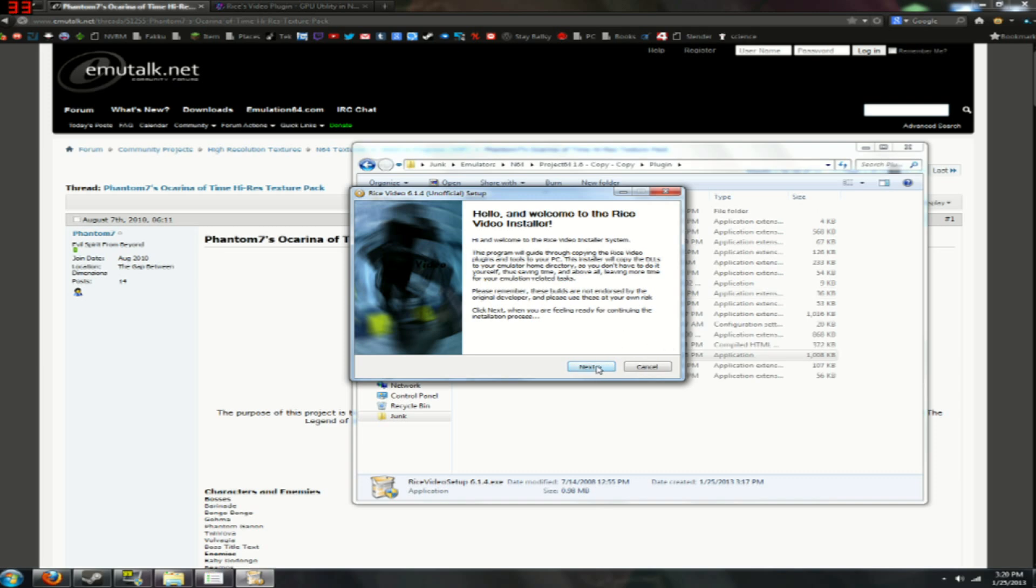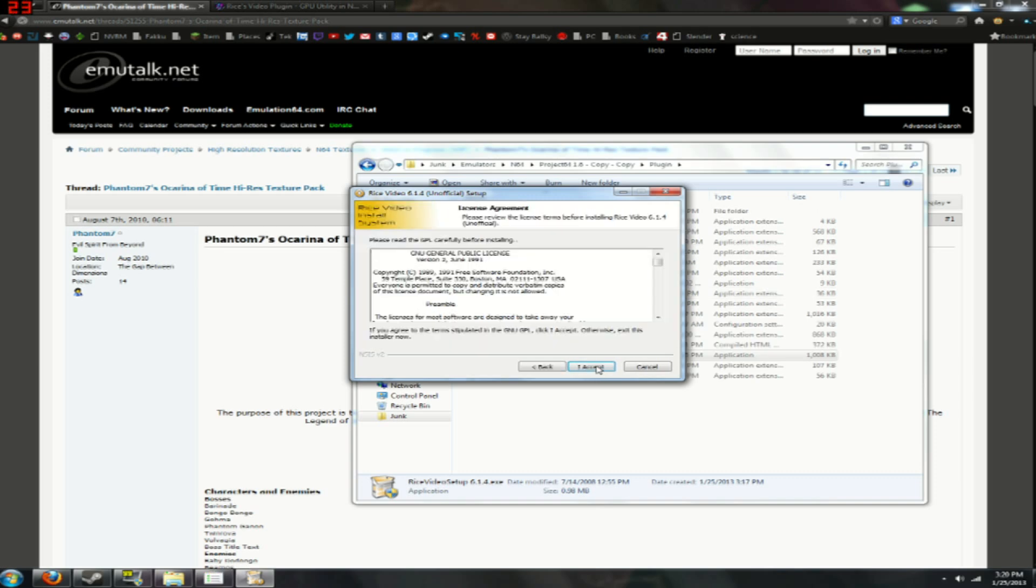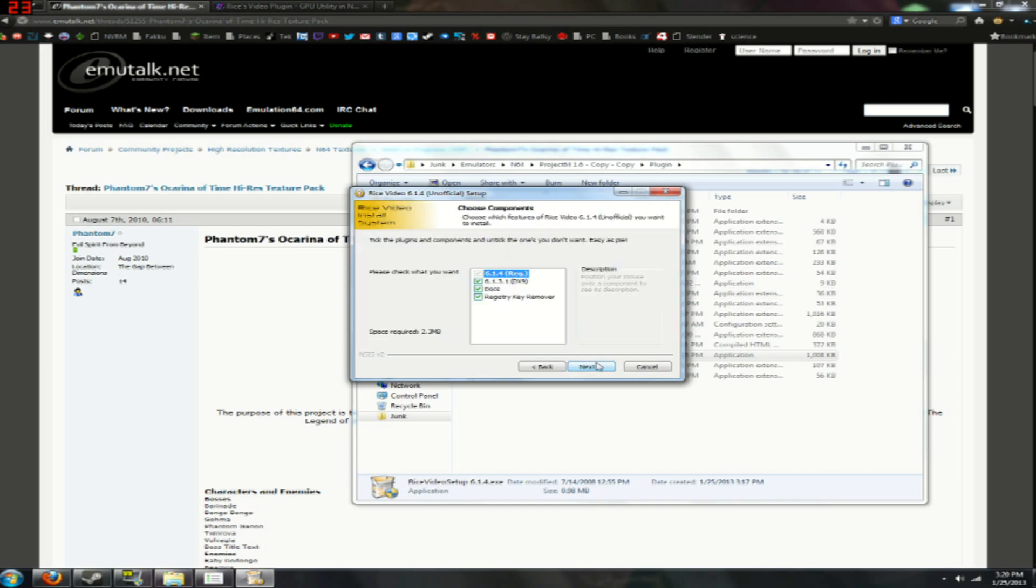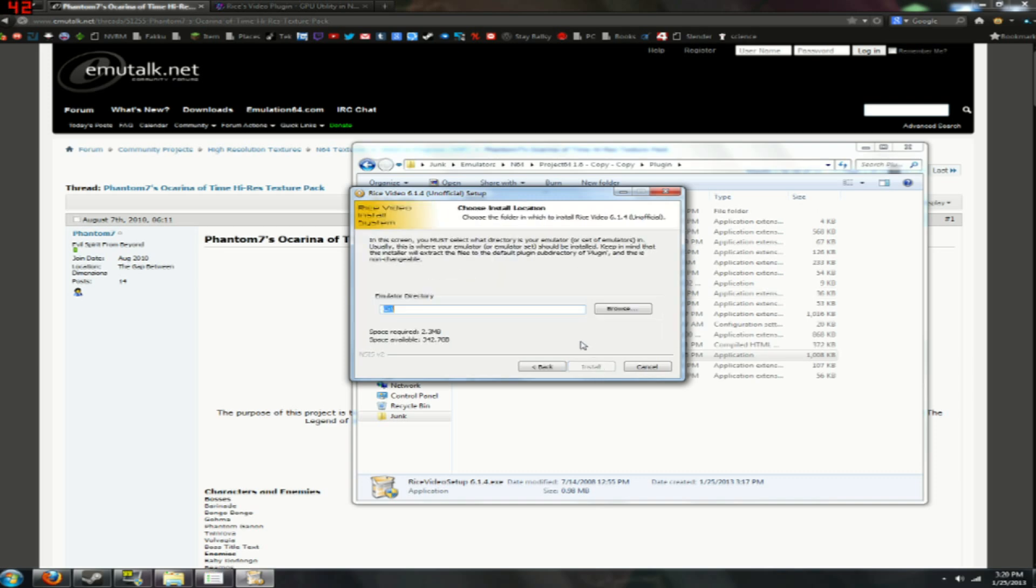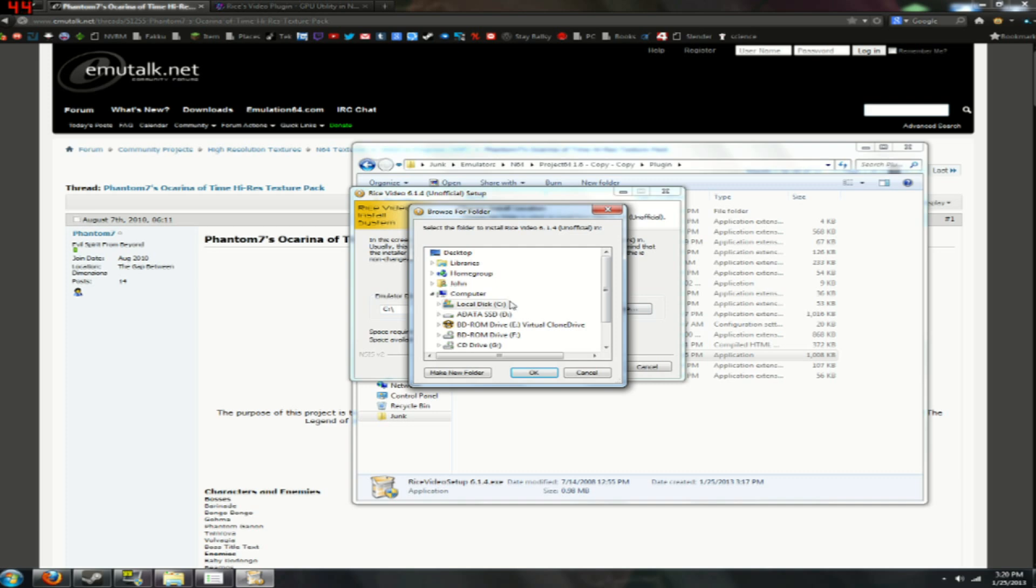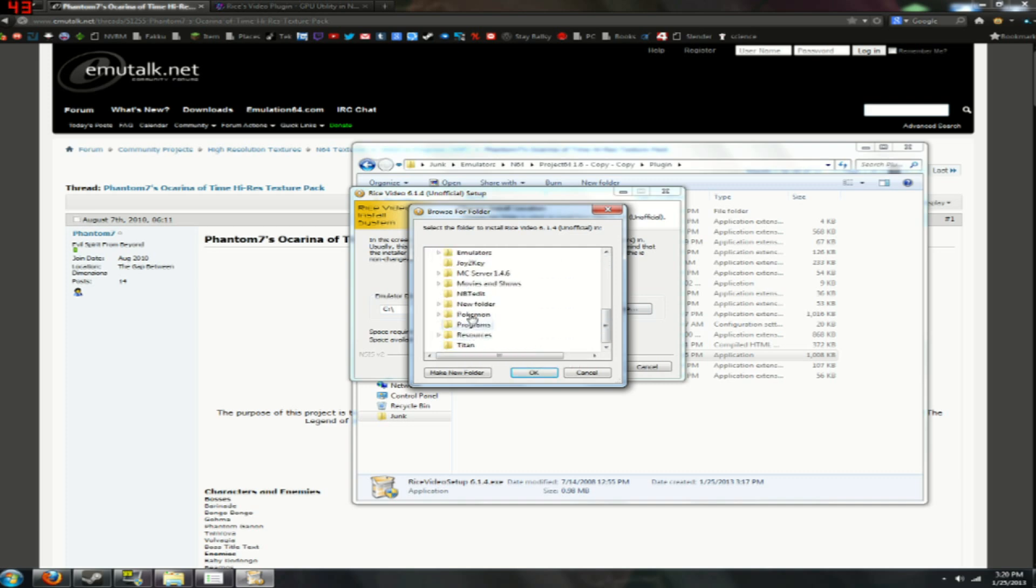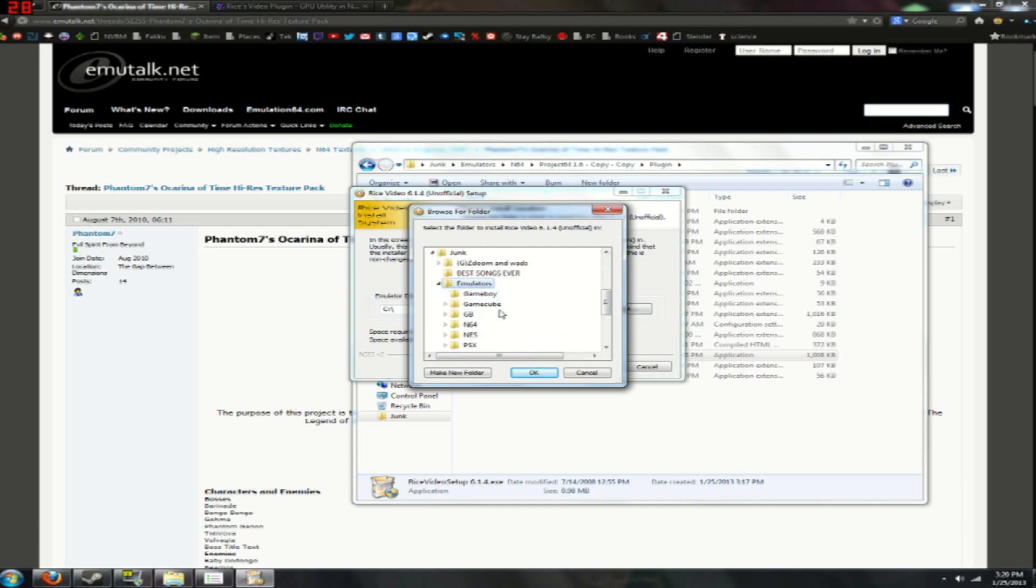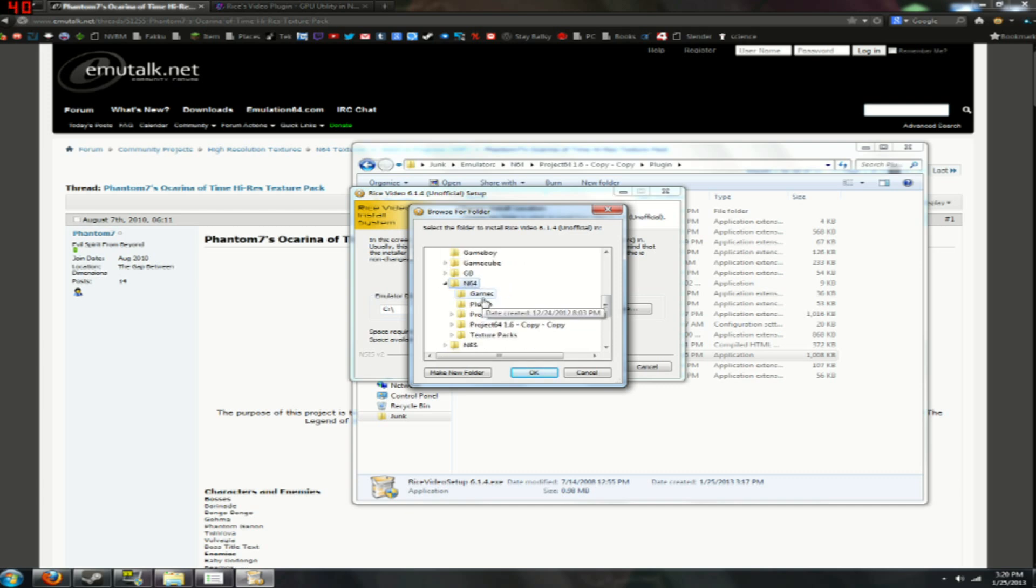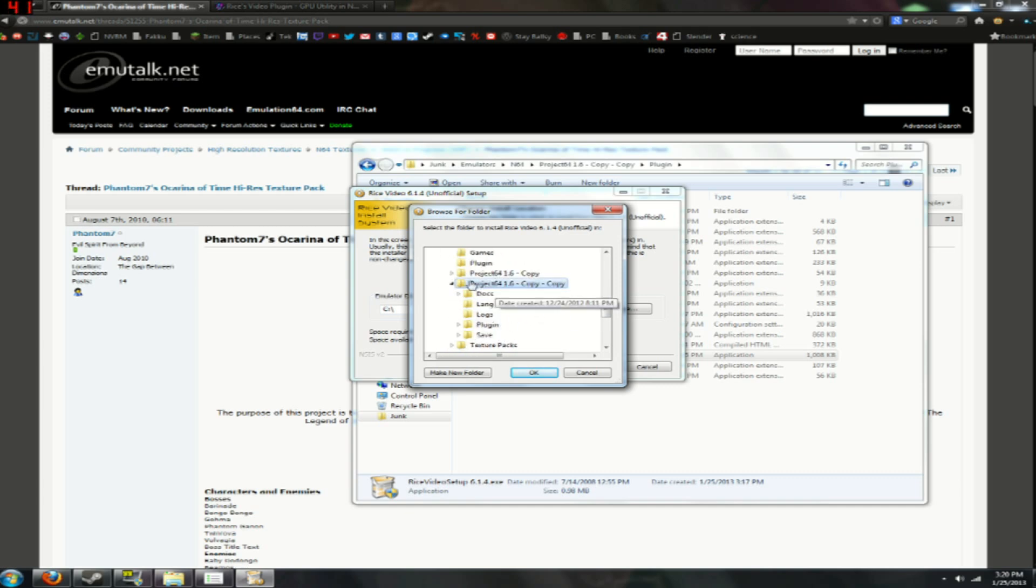Ok, so when you get this screen you're going to want to go through everything, just make sure everything is selected, then find your emulator folder. Wherever that may be, I can't tell you where you put it so hopefully you know.